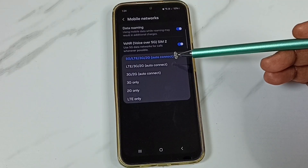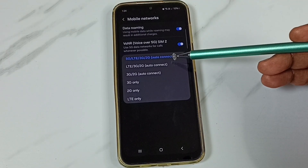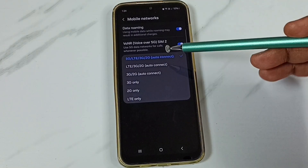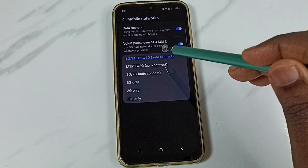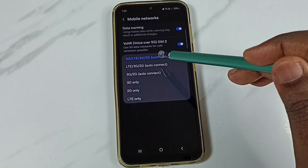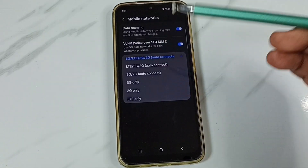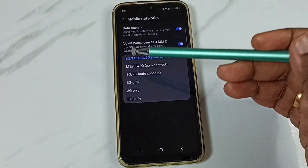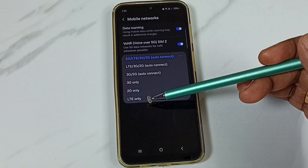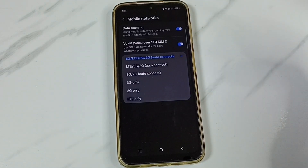Right now I have selected auto connect — auto connect to 5G, 4G, 3G, or 2G. If we select this option, the phone will automatically switch from 5G to 4G or 4G to 5G. As you can see in this list, we cannot find a 5G only option.